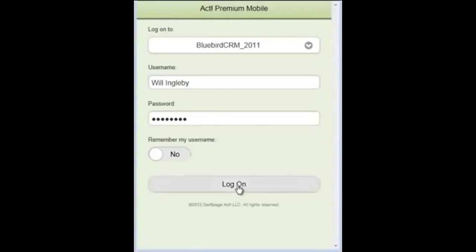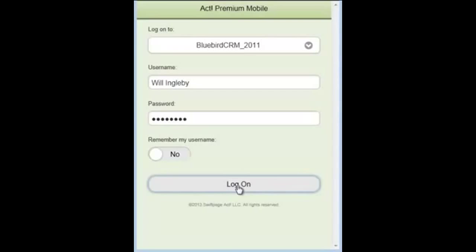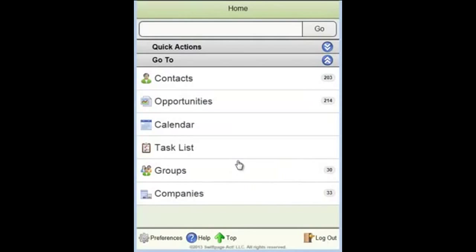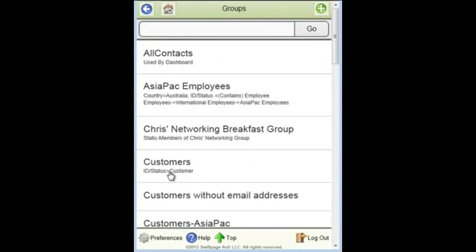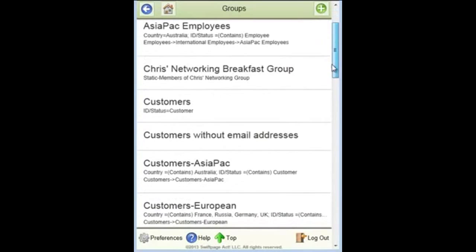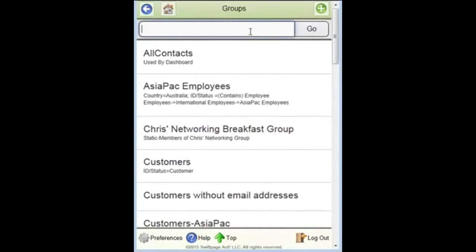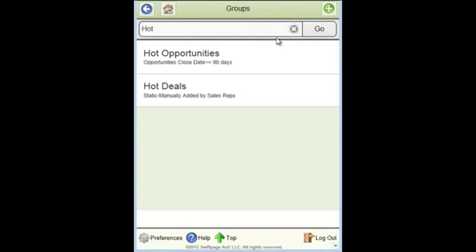So let's just log on through the HTML5 interface as you would see it on a mobile device. I've oriented this one to be more like a smartphone than a tablet. So if I click on groups, I can go to list all the groups within my database. And of course, I can scroll through them or I can put in a few characters and perform a universal search on the groups. If I key in 'hot' and click go, there are two groups beginning or containing the phrase hot.